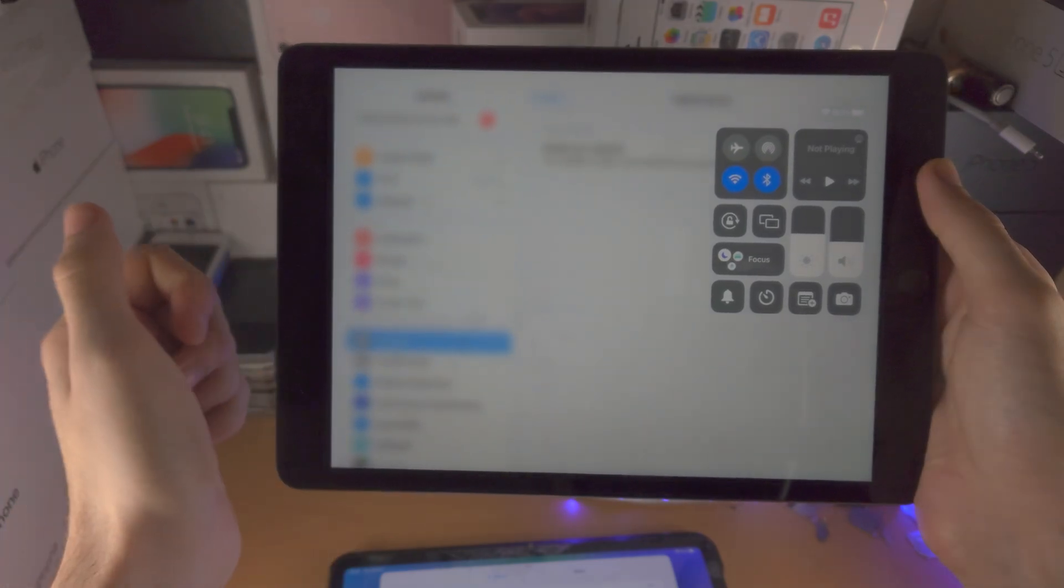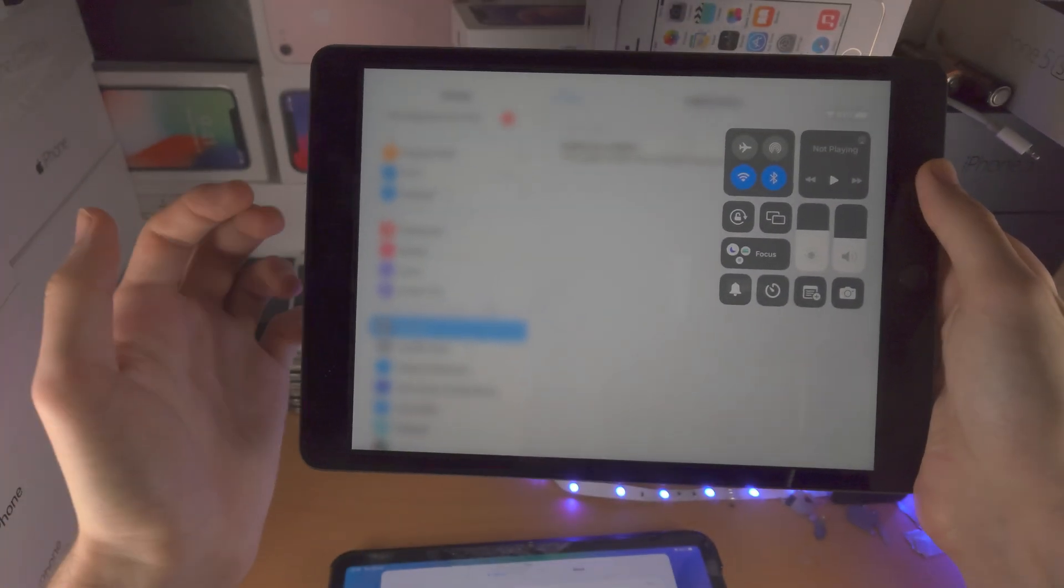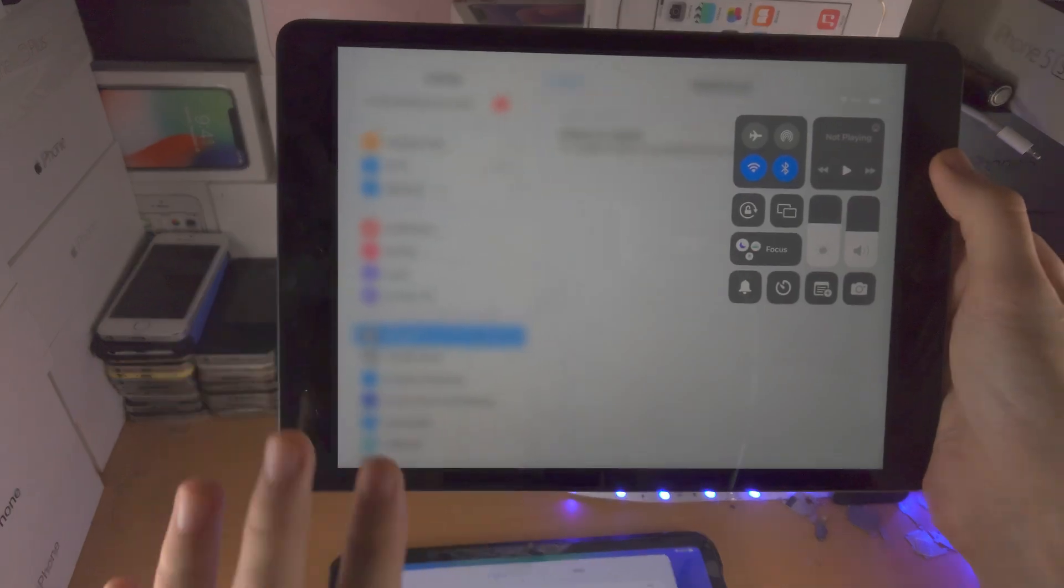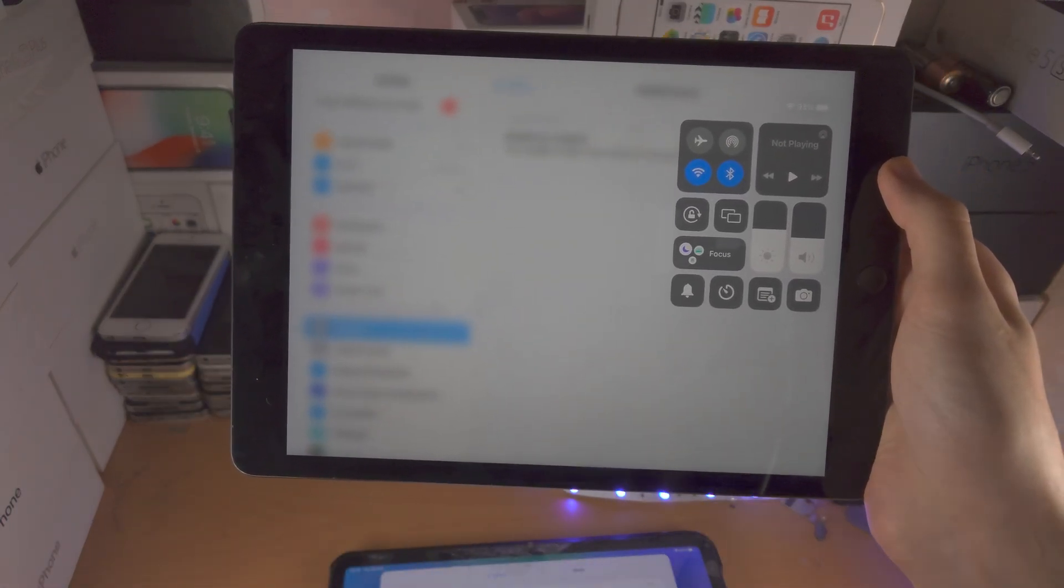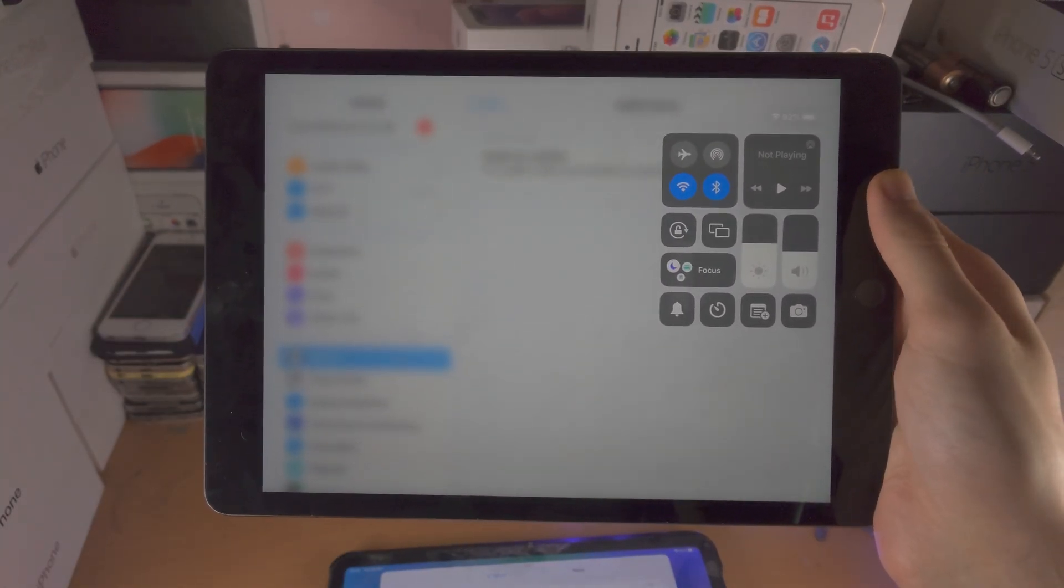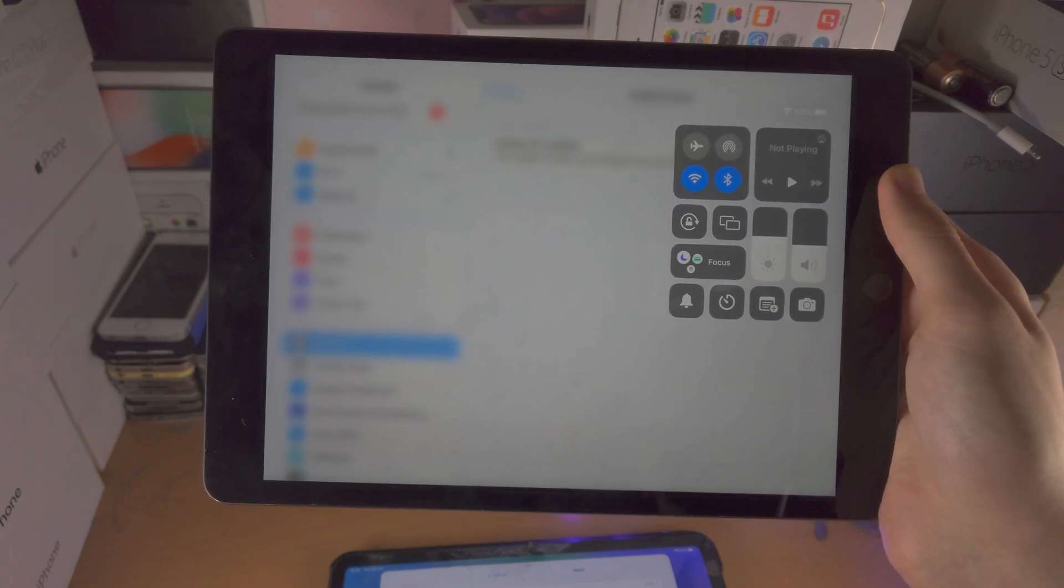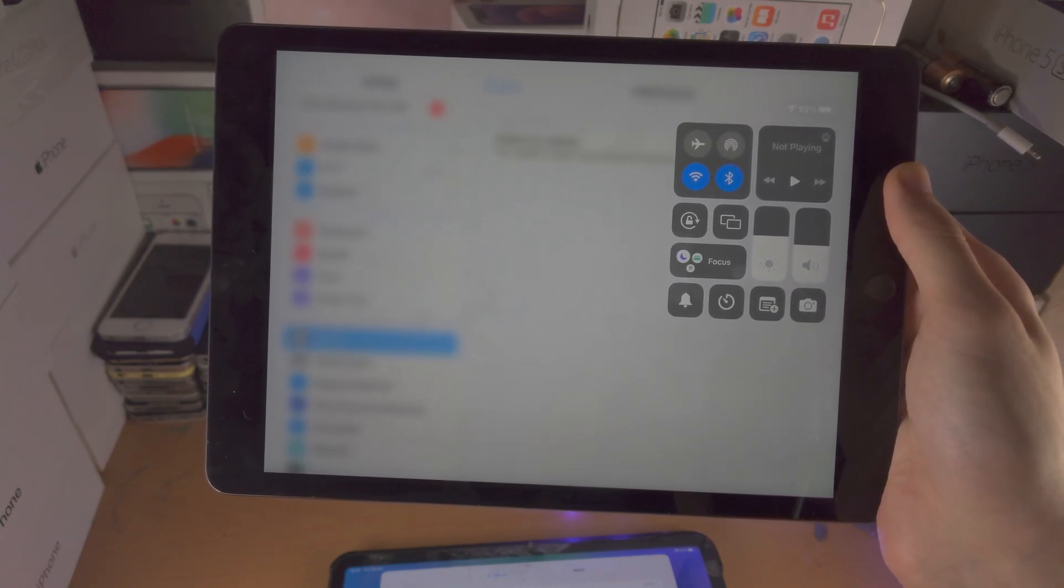Some other iPad models here and there will support it. To prevent any confusion, you can test on your iPad if it supports it, but I'll also have a supported devices list in the description.